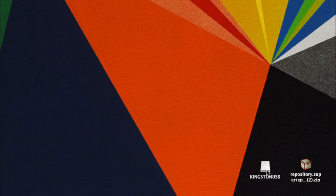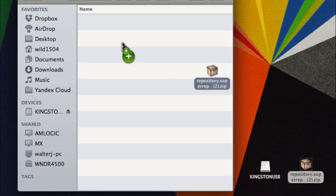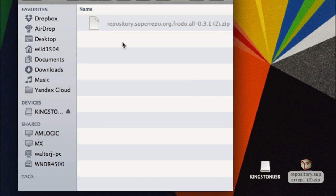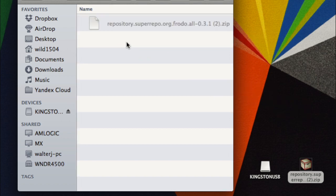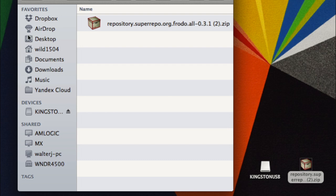Now that you've got the Super Repo file downloaded and you've inserted your USB flash drive, go ahead and open up the flash drive and select the place where you'd like to store the Super Repo file. Just drop it into that location. It'll take a few seconds. Once you are notified by your computer that the file has been successfully added to your flash drive, just go ahead and eject your flash drive.